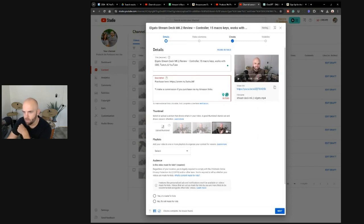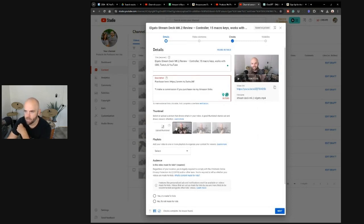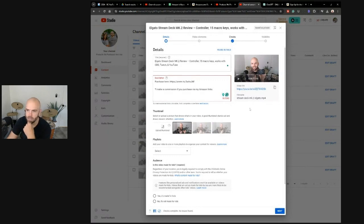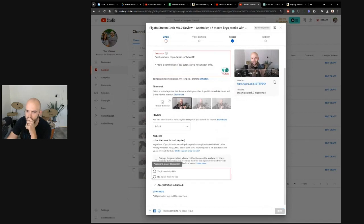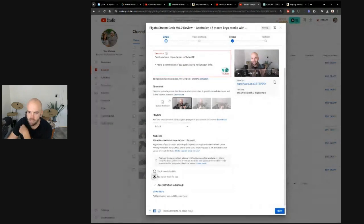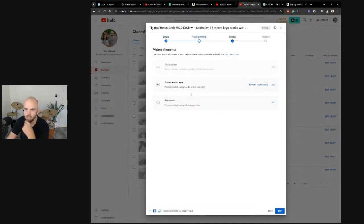For the thumbnails, I won't be uploading thumbnails. I'll just pick the best image. That's probably the best one right here where I'm showcasing the product and have that. That playlist, nothing for now. No, it's not made for kids. And I think you can do that by default actually as well.